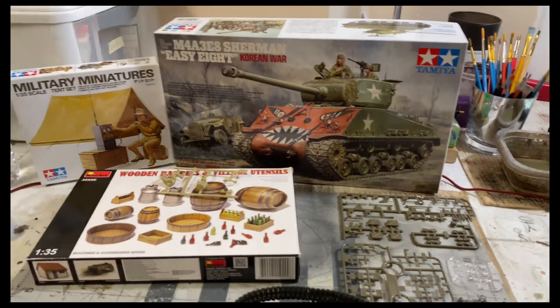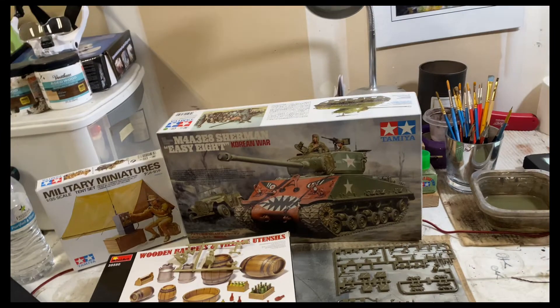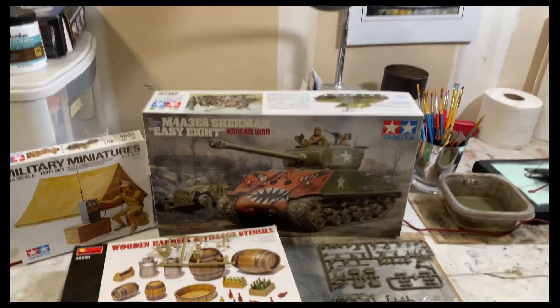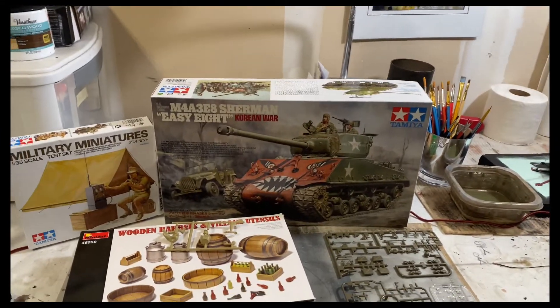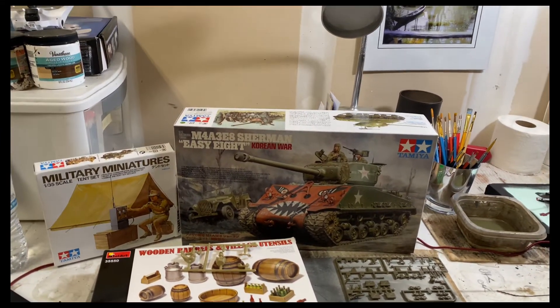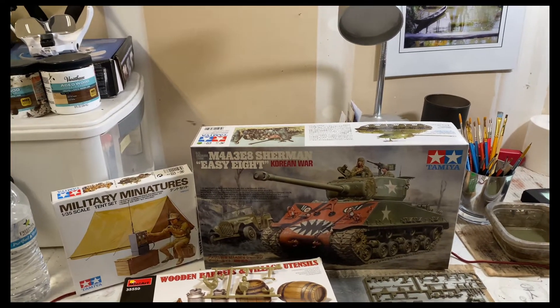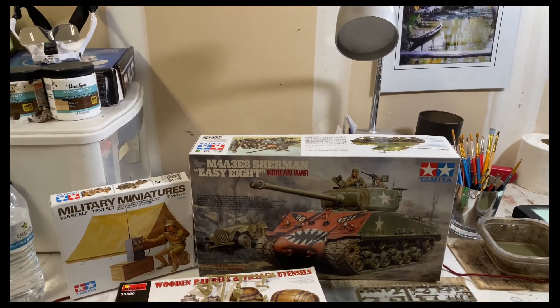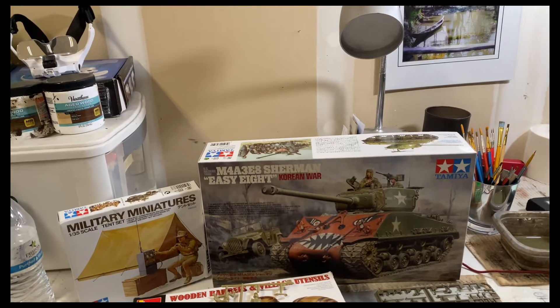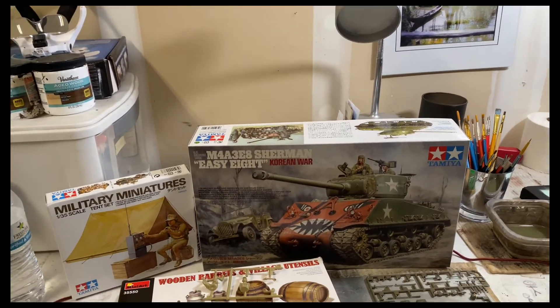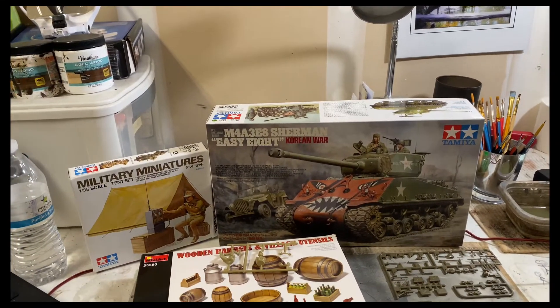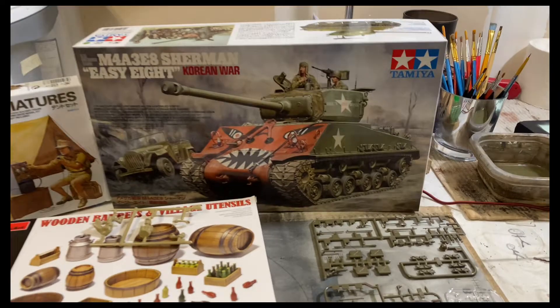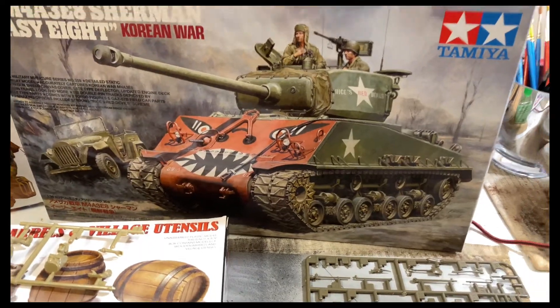I picked between this E8 and a Normandy variant. I've done quite a bit of Normandy builds so I figured, you know what, Korean War build would be good, bring some light to the conflict and how I get the Rice's Red Devils right there.